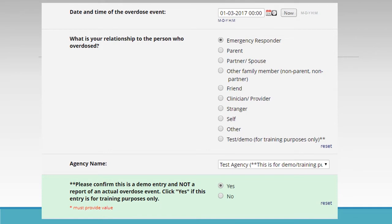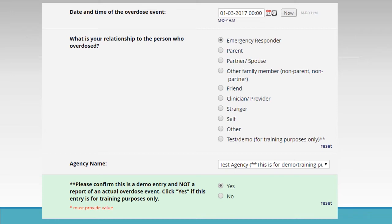Agency Name: this question will not be presented for all people. For example, a person reporting their spouse's overdose who selects 'spouse' for the above question will not be presented with the agency question. For the example scenario, we would select Test Agency. If you select Test Agency, there is a follow-up safety question to ensure you are not reporting an actual overdose event, so practice entries are not misinterpreted. Some agencies will be listed if trained through MOHO, but others will not. If your agency is not listed, select 'Other' and specify your agency.